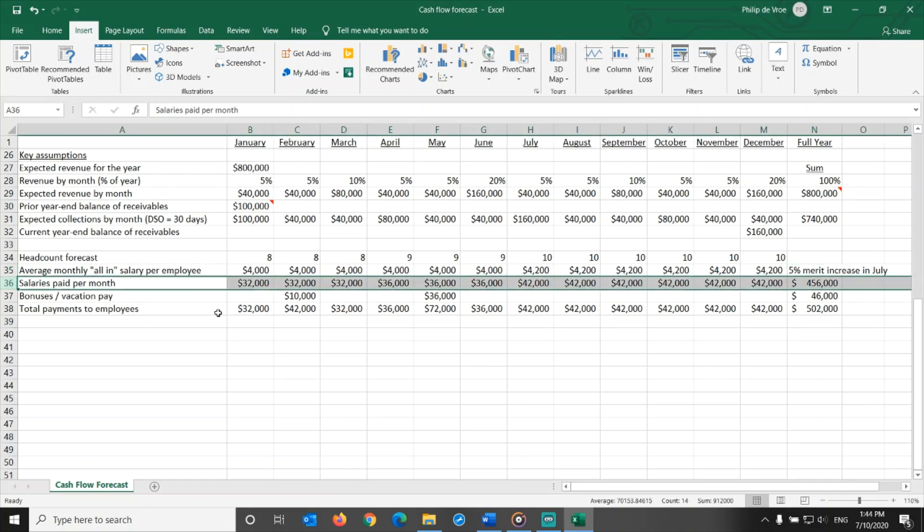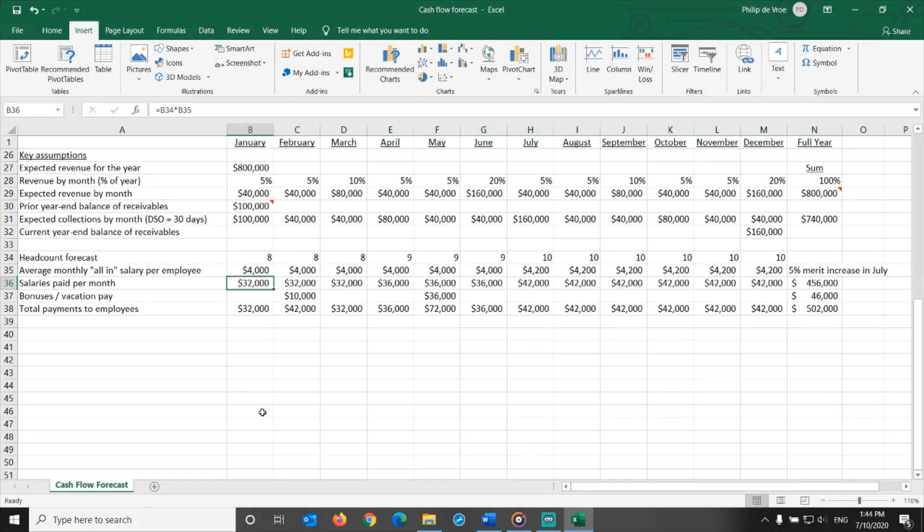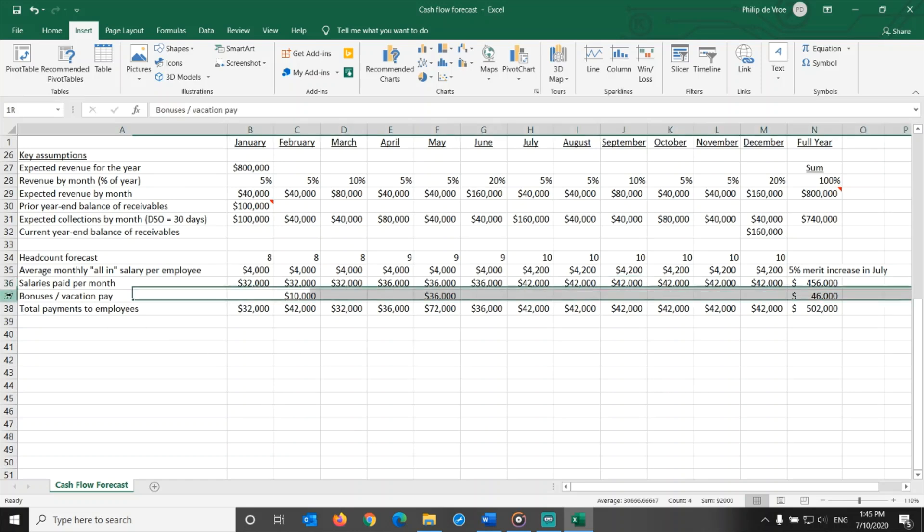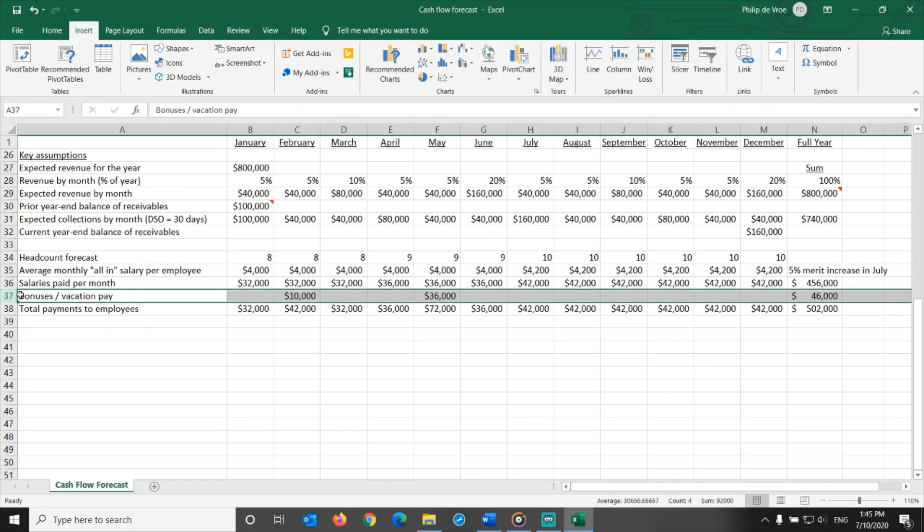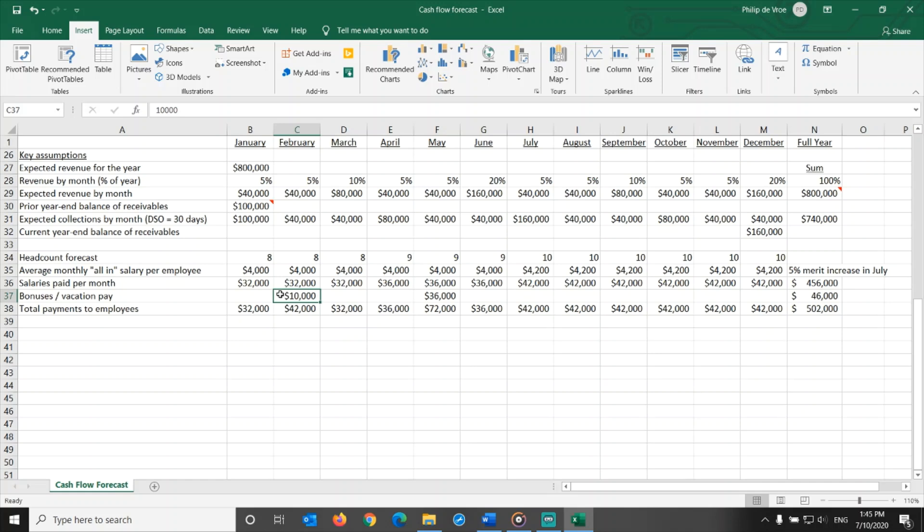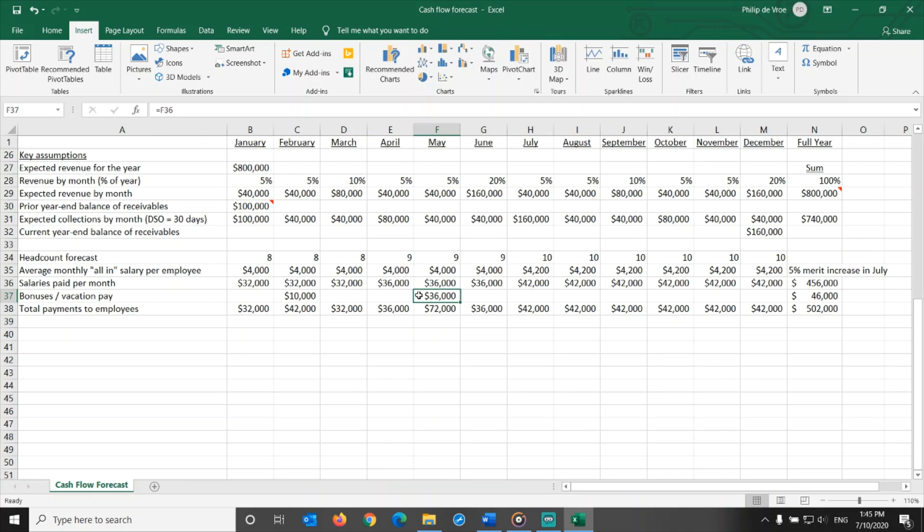Now we can calculate the salaries paid by month, headcount times average salary. But these are just the regular salary payments. We have two items to take into account. The marketing and sales staff gets a bonus paid out in February, once the actual results versus the sales targets for the prior year have been calculated. All employees get an annual vacation payment, equal to one month's salary paid in May.